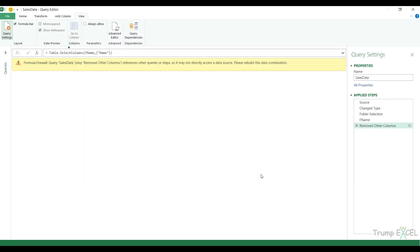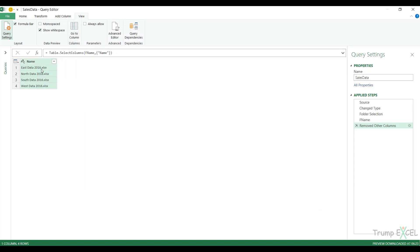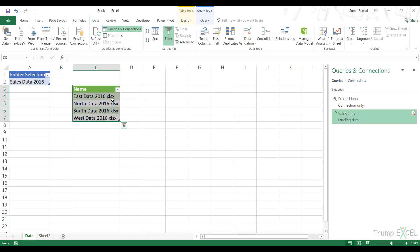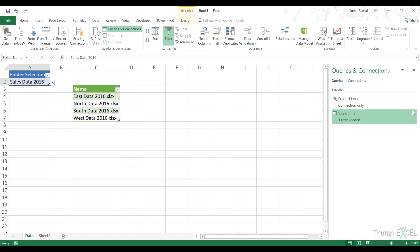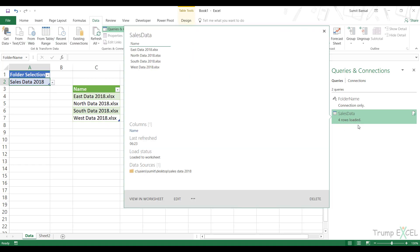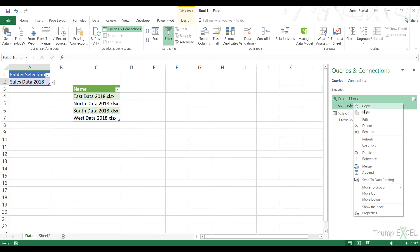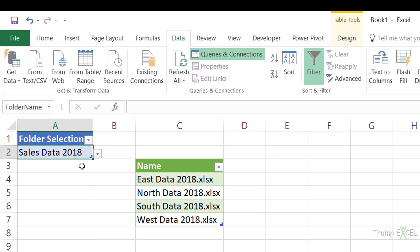When I click Done, it gives me the result. I close this and keep the data. Now when I change the selection to the 2018 folder name and refresh, it works. Everything is now in a single query, which means I don't even need the Folder Name query anymore. Even if I delete it, change the selection and refresh, it still works because everything is in the single query.